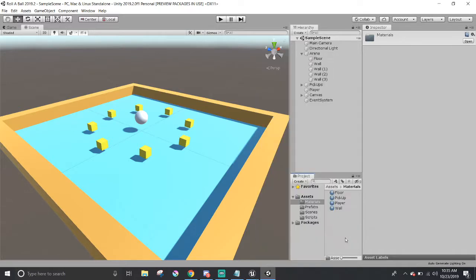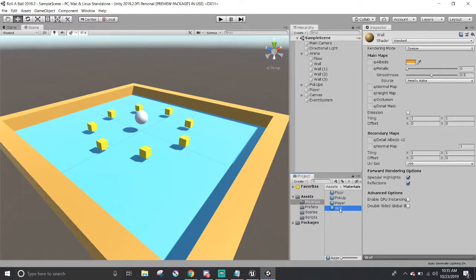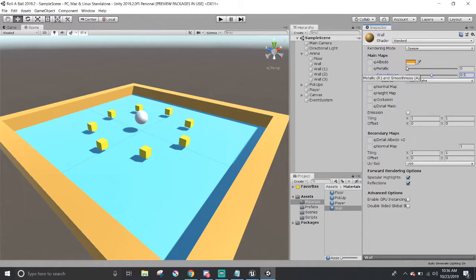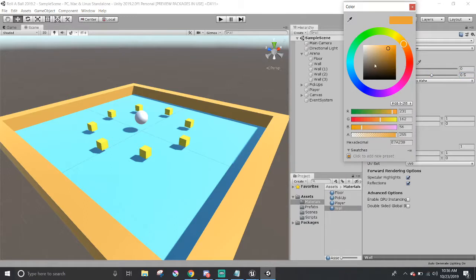In the Inspector, you are given all these parameters. Clicking on the box here will open up a color wheel. In the Inspector, you're given all these parameters by default. Clicking on the box here will open up a color wheel or a color box, depending on how you view it.